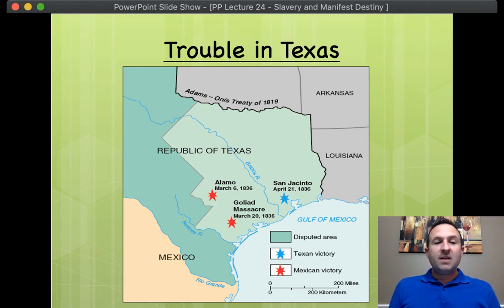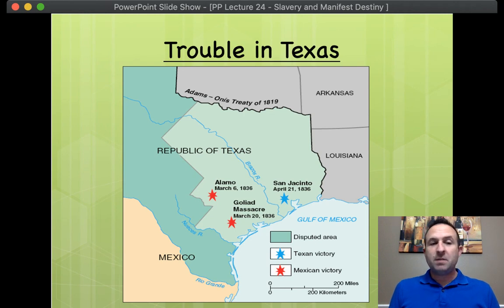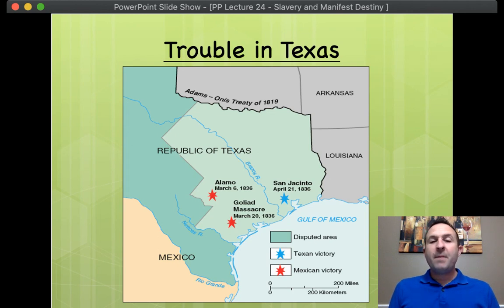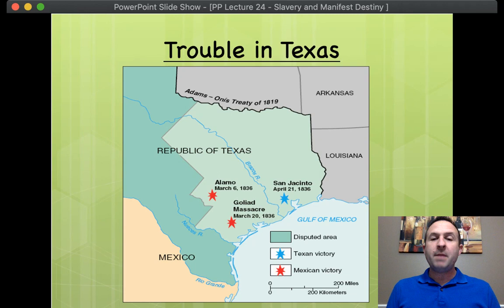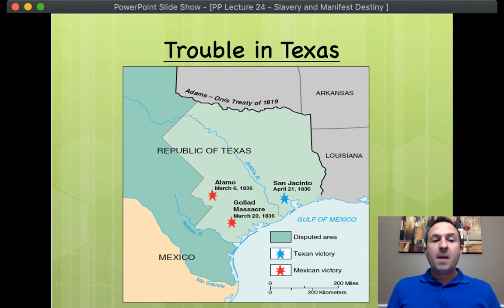Again, there were very few people living there. In fact, there were about only 5,000 Tejanos — in other words, Mexicans who lived in what is now Texas. There were a number of Native Americans, but 5,000 for this vast northern region of Mexico was not very many. As a result, the Mexican government wanted some help developing the land, so they invited in U.S. whites.